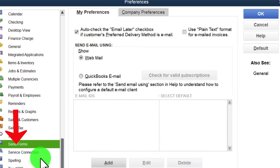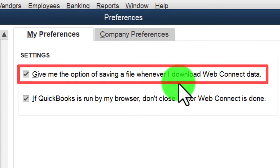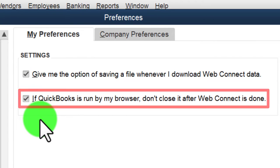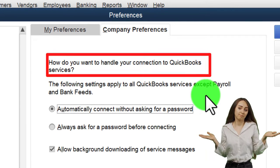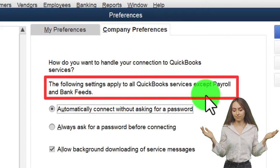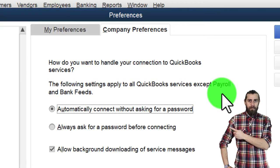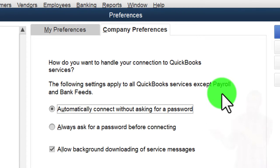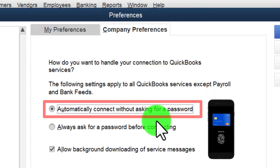Under Service Connections in My Preferences, you can choose to save a file whenever you download web connect data, and keep QuickBooks running after web connect finishes. Under Company Preferences, settings apply to all QuickBooks services except payroll and bank feeds, which have extra components. The default is to automatically connect without asking for a password.